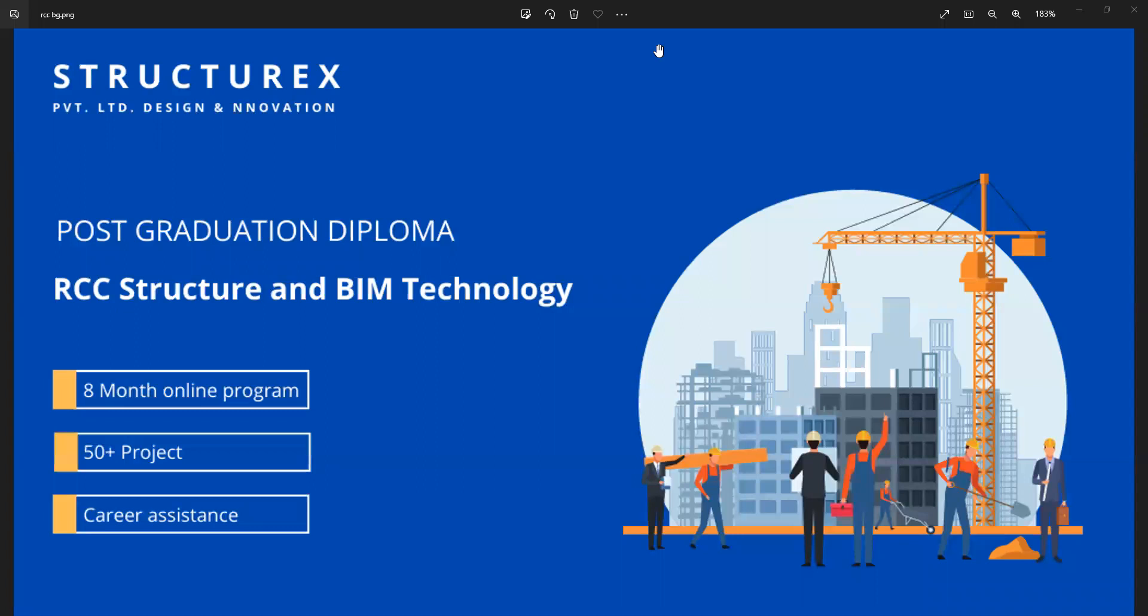Hello and welcome to StructureX Private Limited. Today we are going to see the training content and demonstration session for the Postgraduate Diploma Program in RCC Structure and BIM Technology. This is a total 8-month online program, it's live with 50 plus projects and assignments, and we have career assistance with this program.